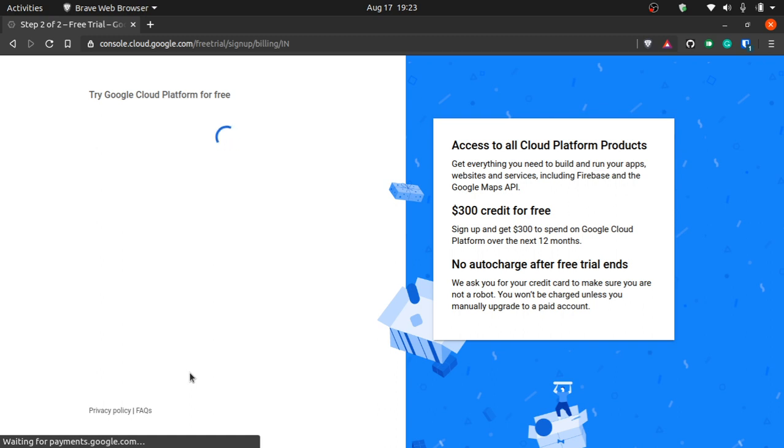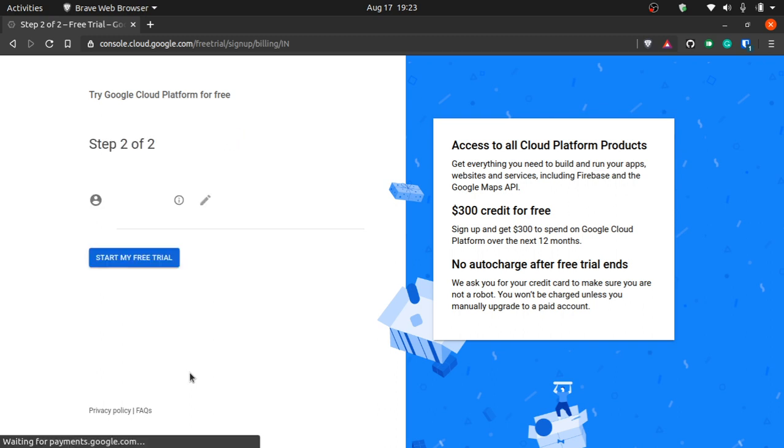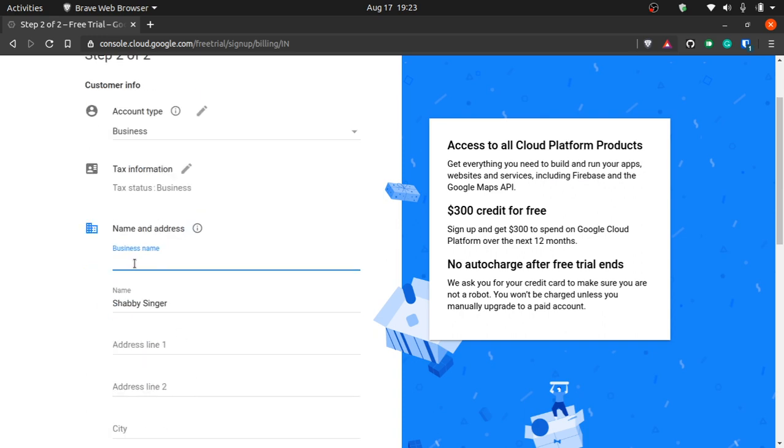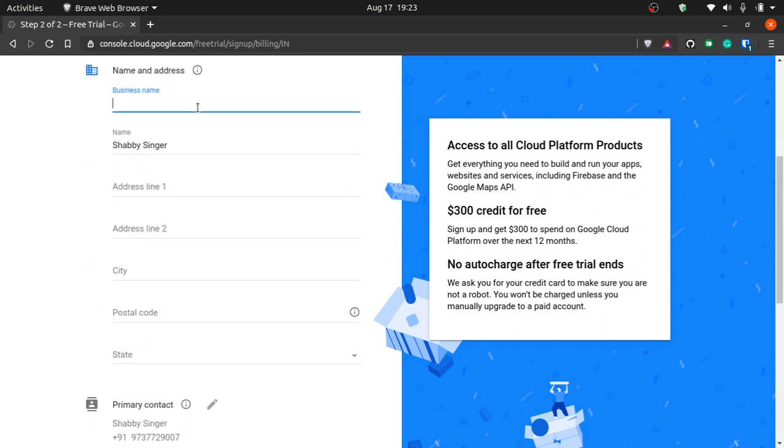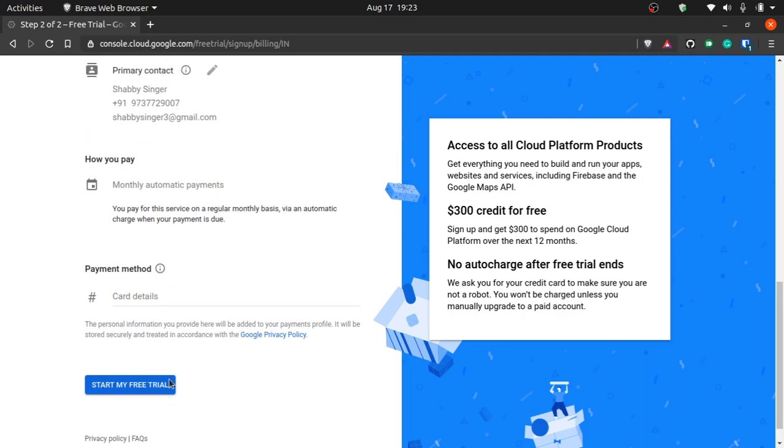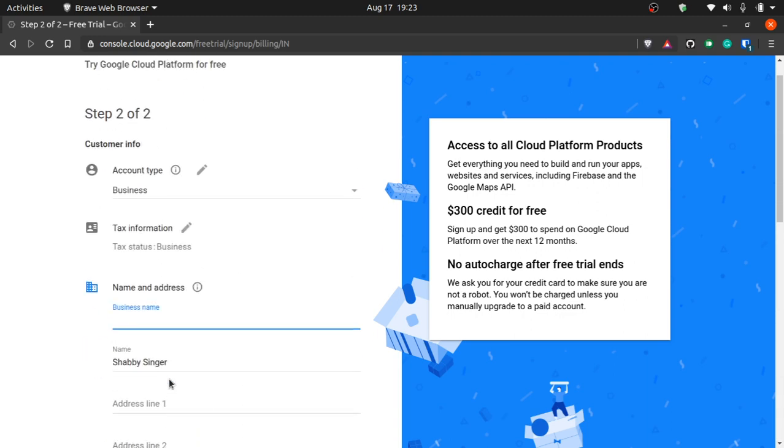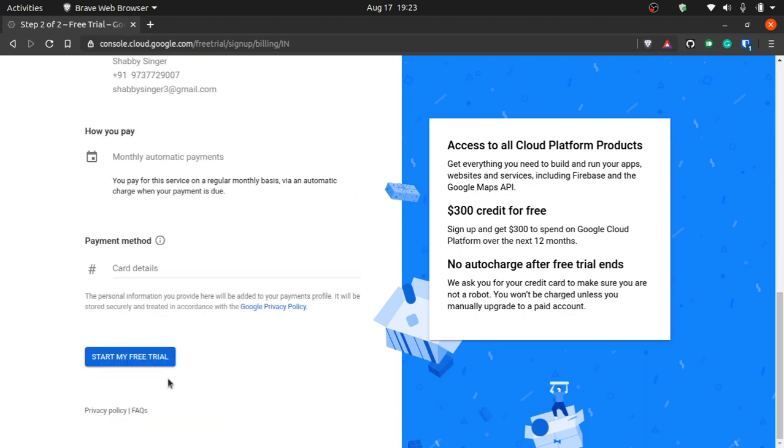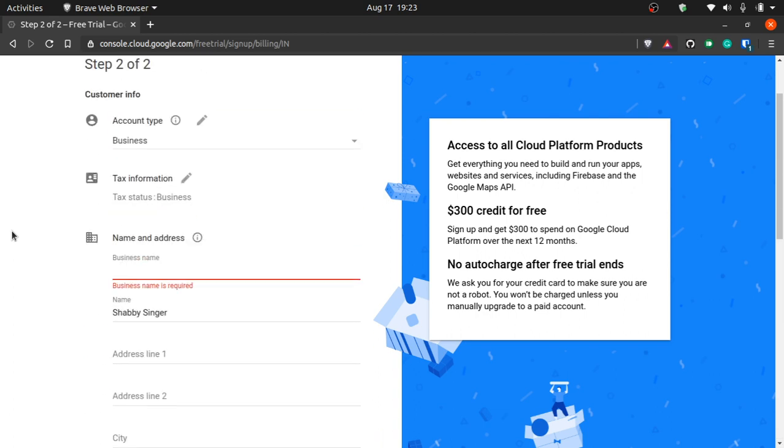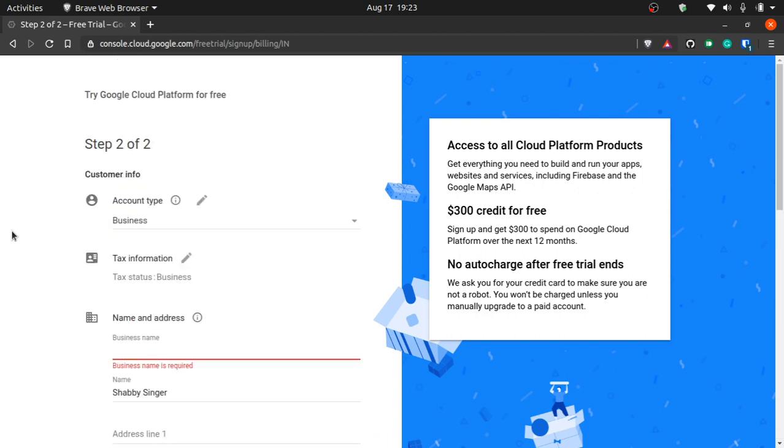You might need a debit card or a credit card. You input your business name, you can put anything you want, even your own name. You put your address line, city, postal code and all that stuff, and payment methods. You put your card in. I'm not gonna put my credit card number online, but that is what you do. Then you click next and pay like one rupee charge, which is quite frankly nothing.